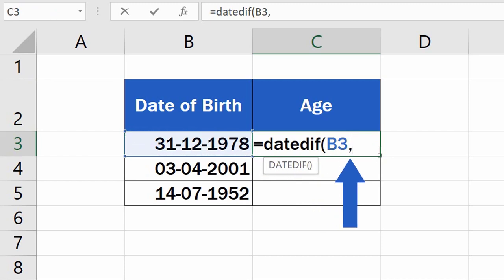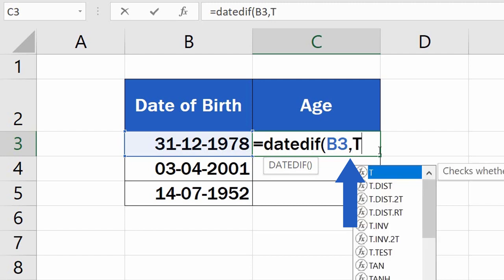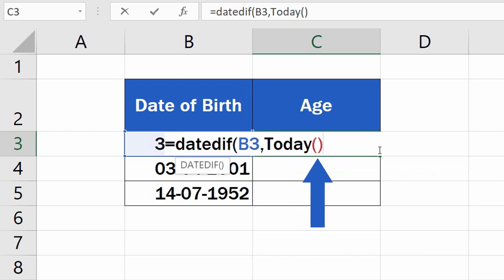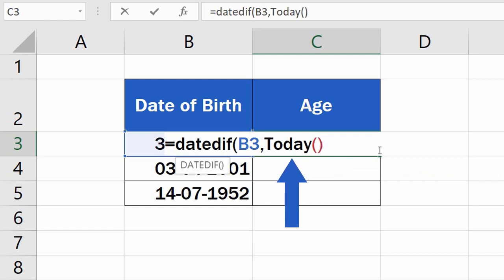Excel now needs Today's Date. This can be easily entered as the TODAY function. Type in TODAY and carry on by adding the opening and the closing bracket. This command will ensure that Excel will always use the current date for its calculations, making the result always up to date.